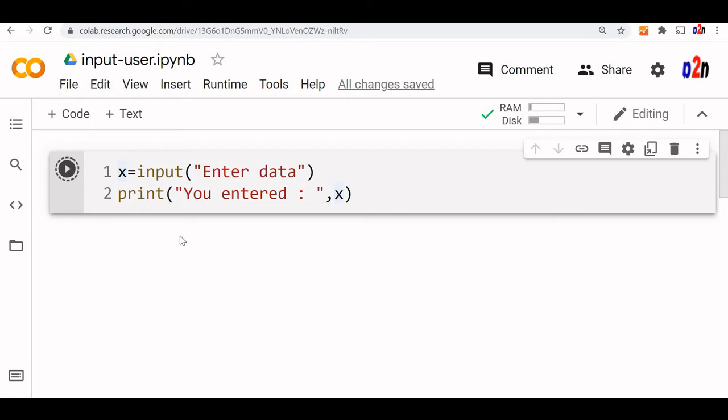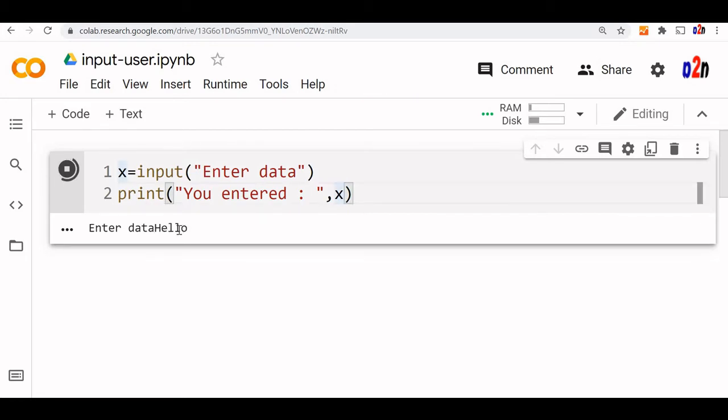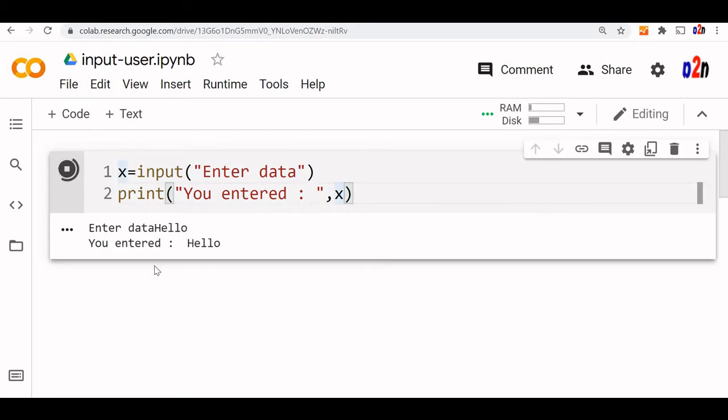Let us run this code and see. Now a prompt has come. Let us enter hello. You entered hello.